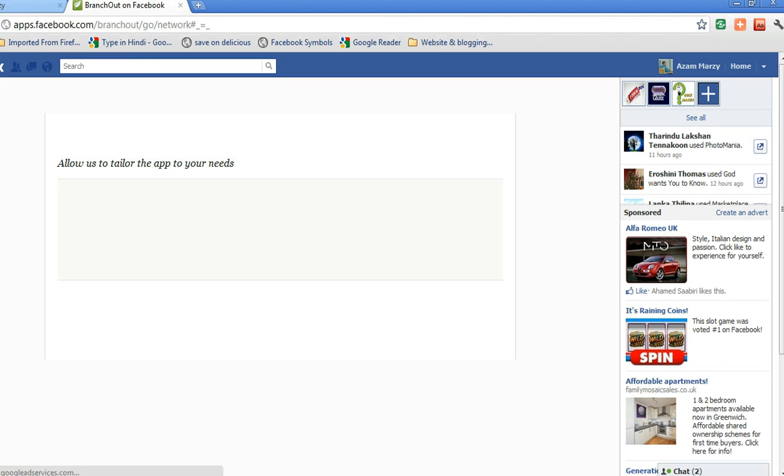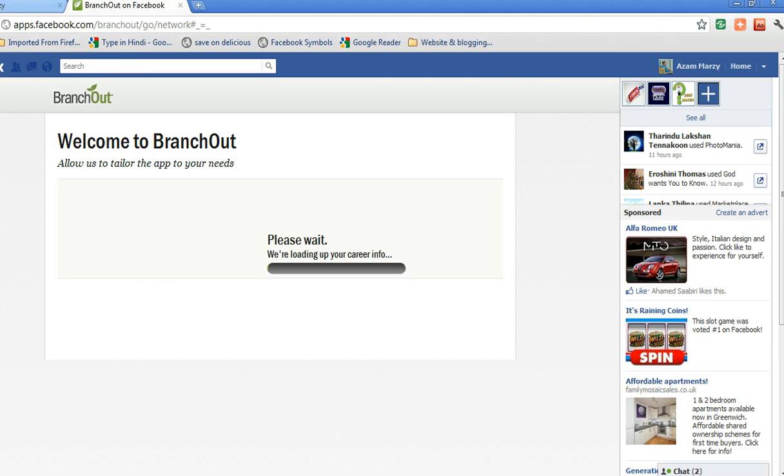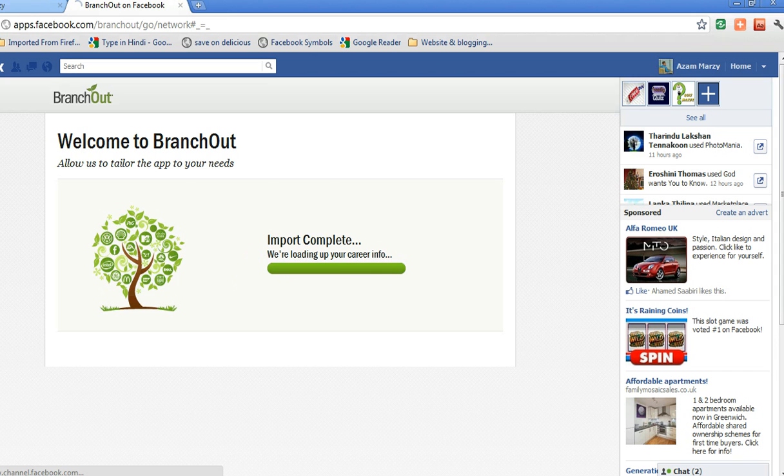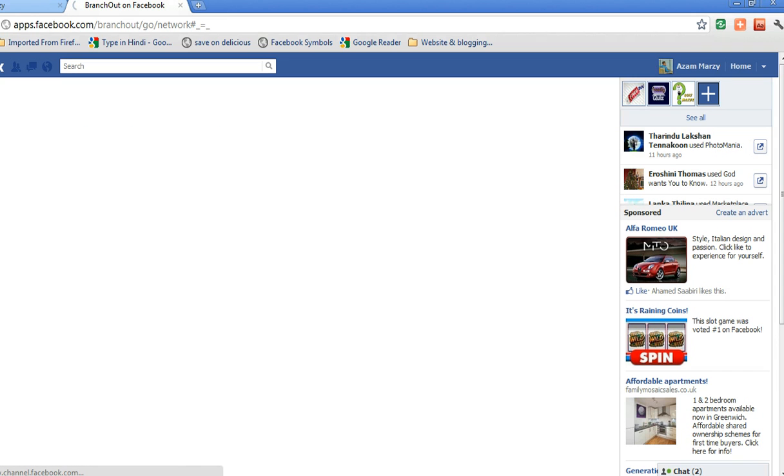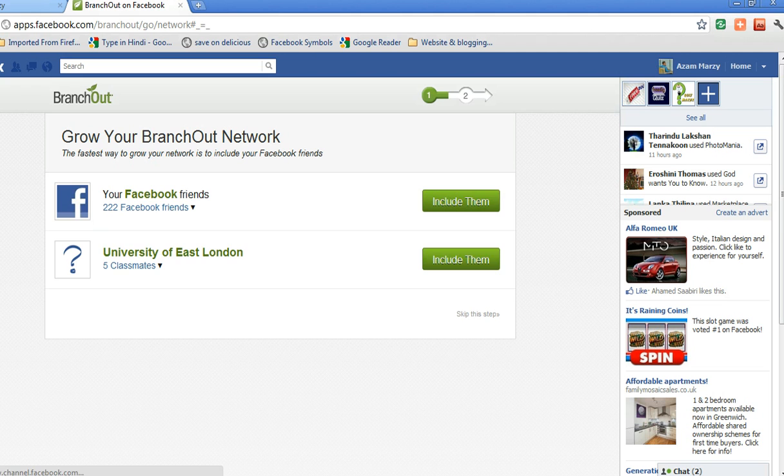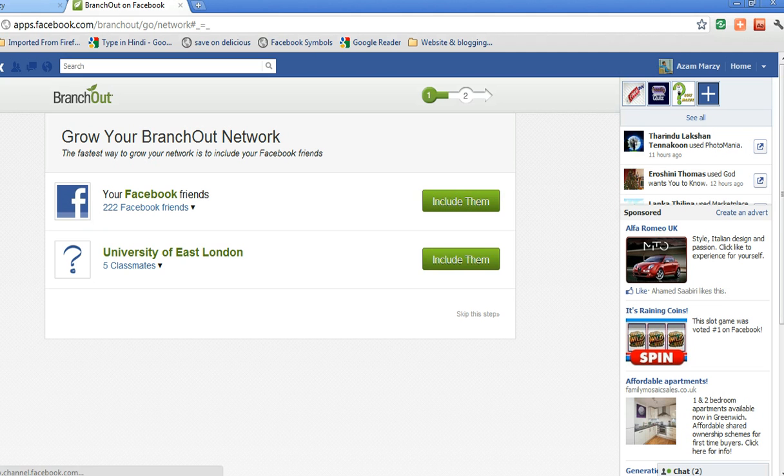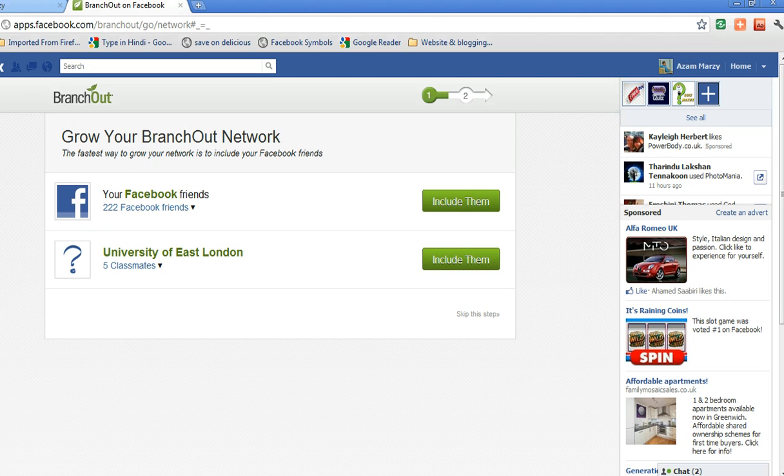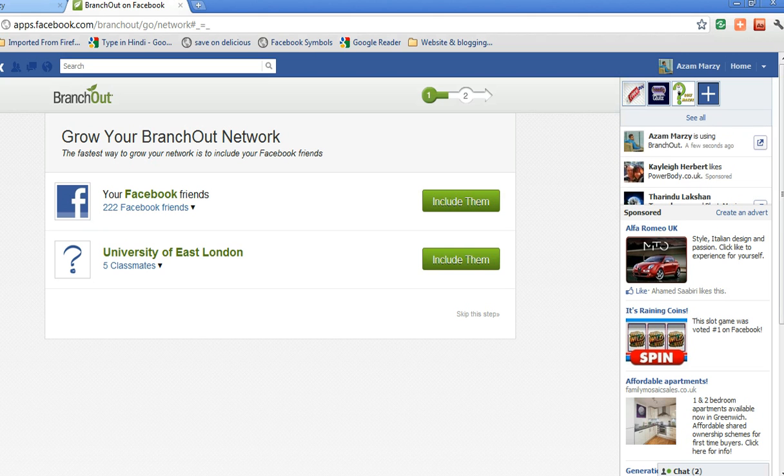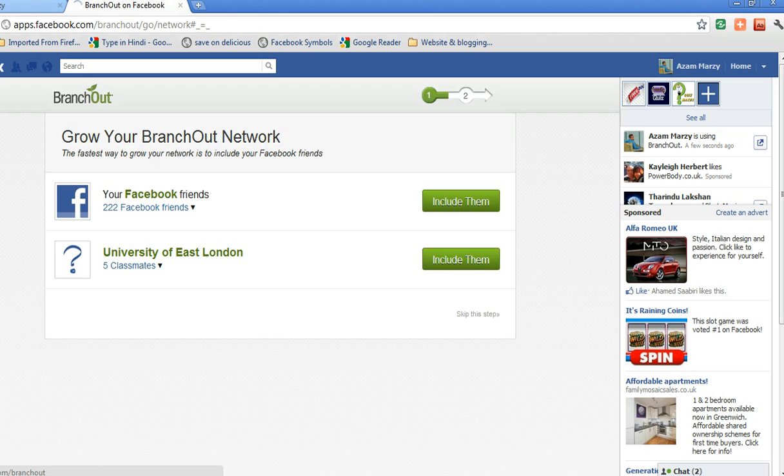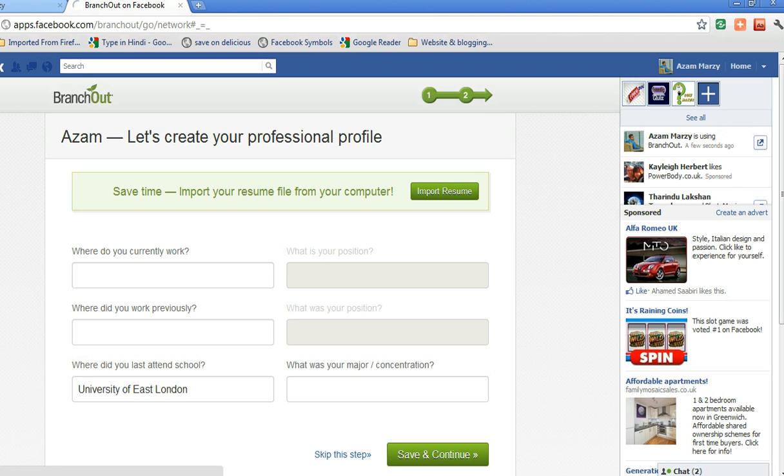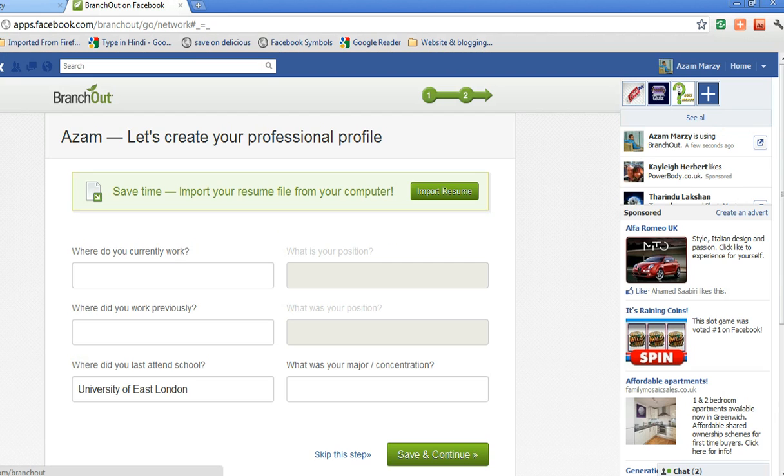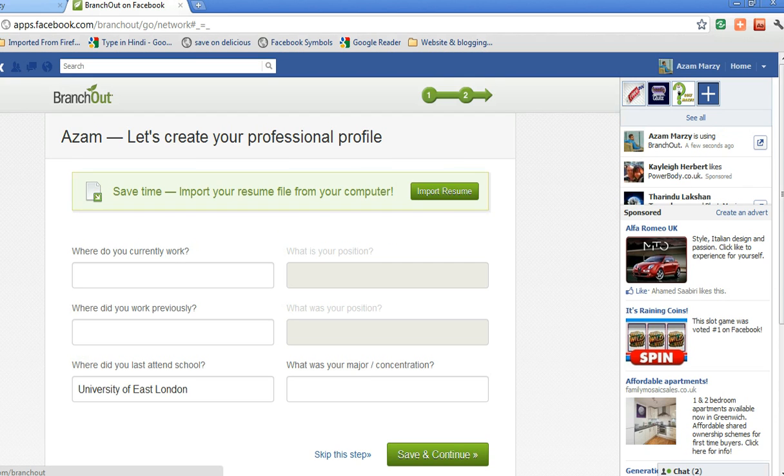There you go, it's loaded. I would say skip this tab - it's asking me to create the profile, so I'll skip this.